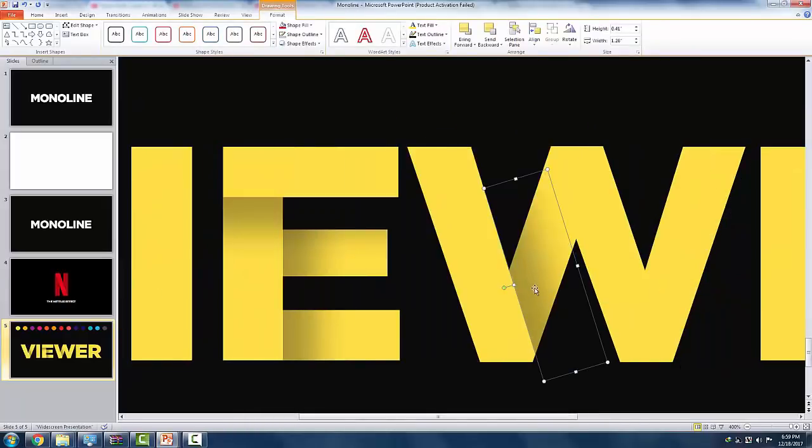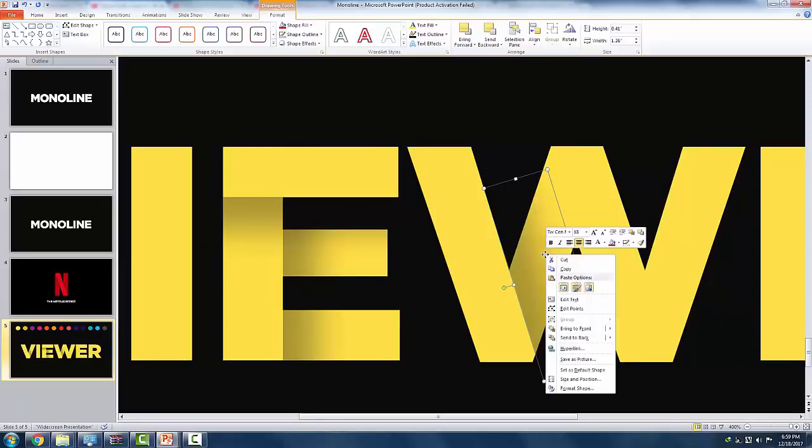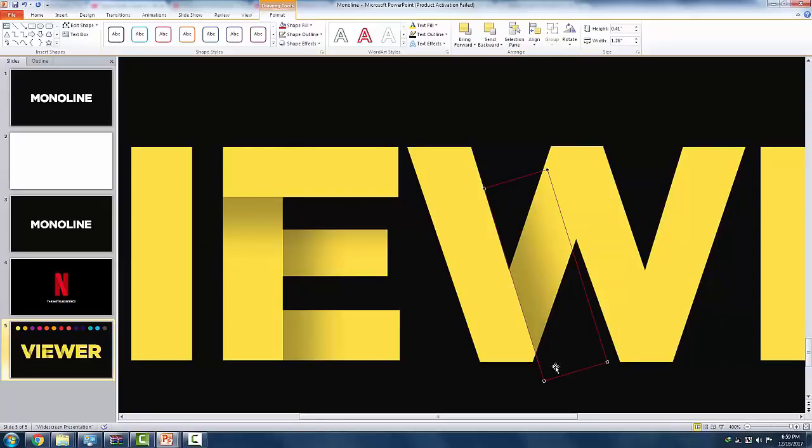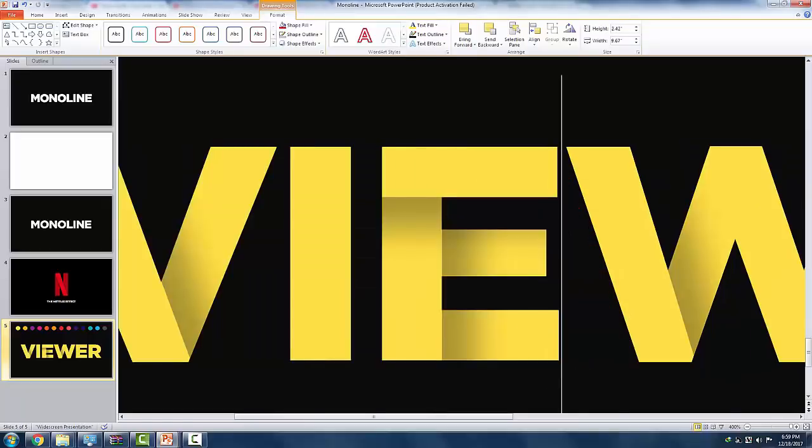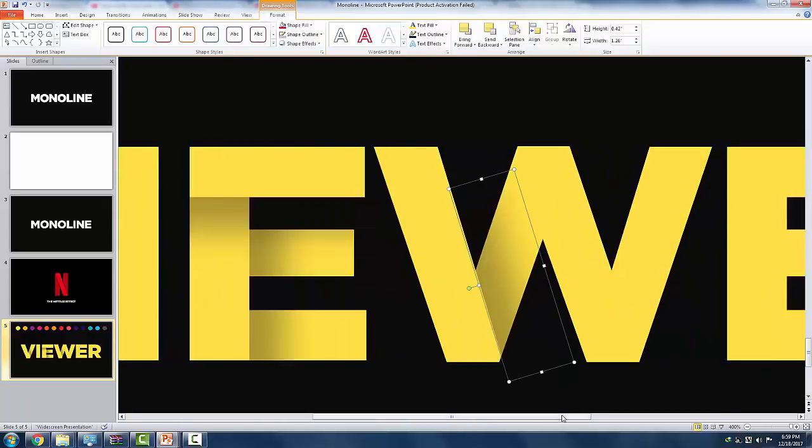So you see the letter W isn't working with the shadows, so we'll need to edit its points and we're gonna drag it a bit to compensate with the shape.